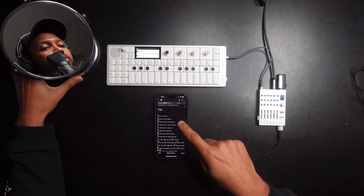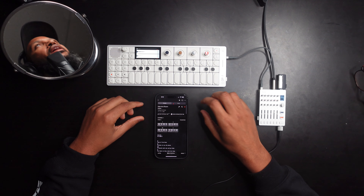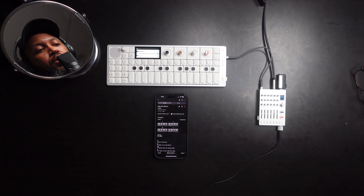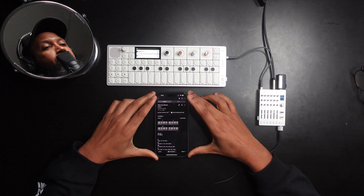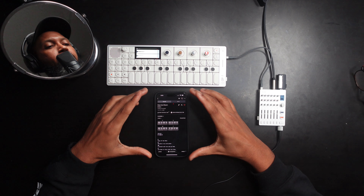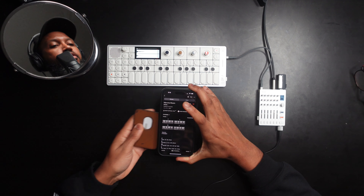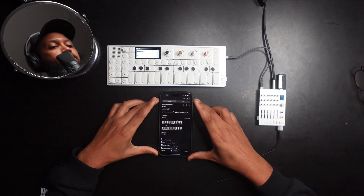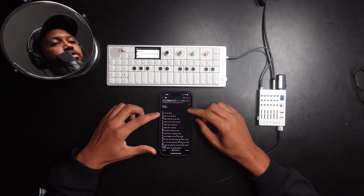So let's take a look. We have the OP-1 Field here, and I'm going to show you my phone — the iPhone 15 Pro Max, which I really enjoy. There's an app called Ultimate Tabs that has chord progressions to songs, and this one is Drake's Marvin's Room.